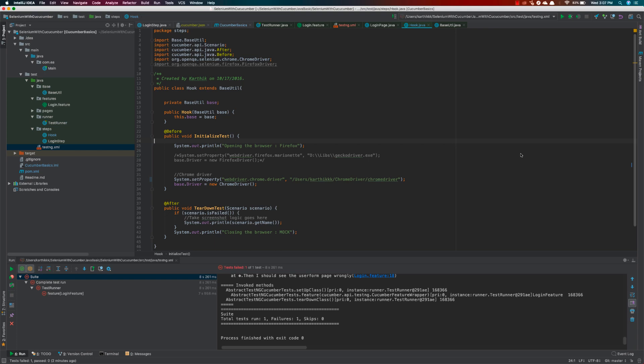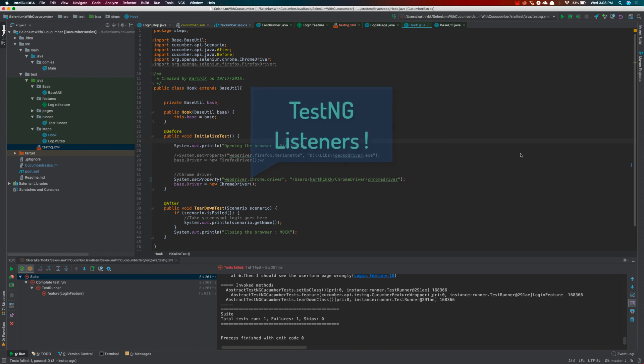Hi guys, my name is Karthik and I am from xeroautomation.com. Welcome to part 9 of our Cucumber with Selenium course. In this video, we're talking about listeners in much greater detail. Let's get started.